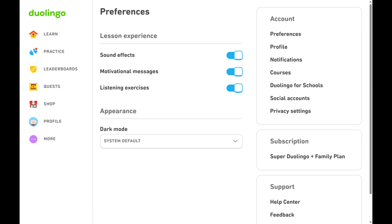The Preferences menu is displayed. Step 3. Navigate to the Account section, and then click Privacy Settings.